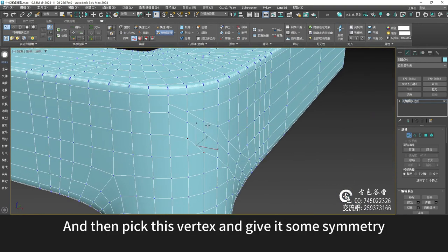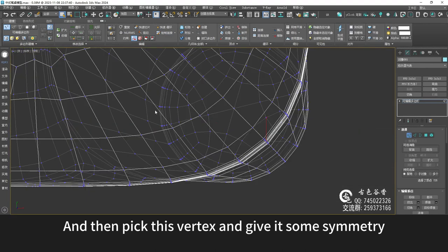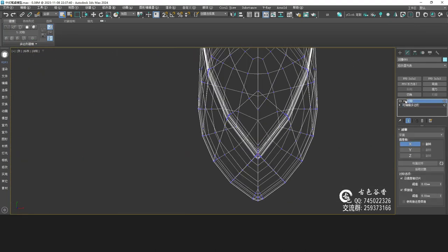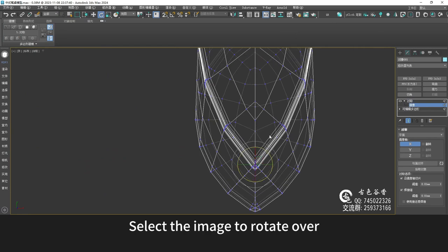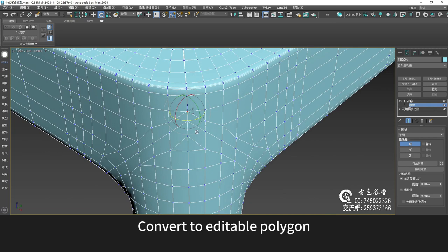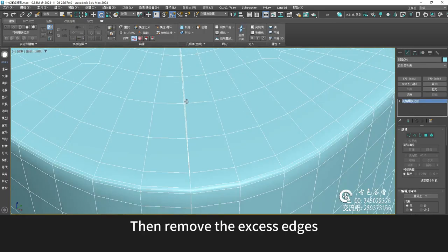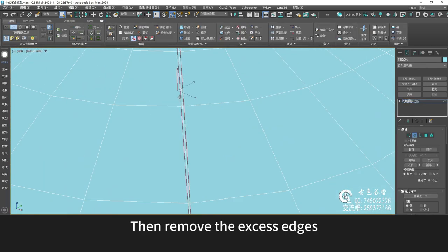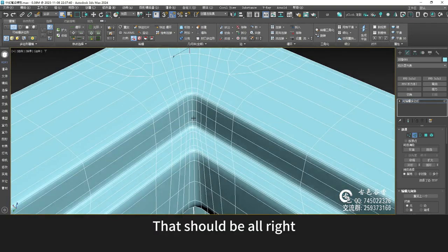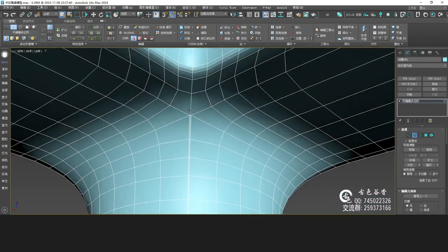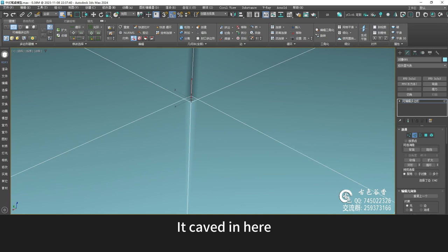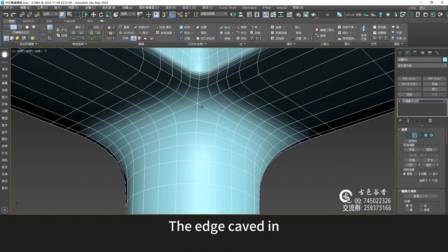Then pick this vertex and give it some symmetry. Select the image to rotate over. Convert to editable polygon, then remove the excess edges. Press Ctrl+Backspace to remove it — that should be alright. There's a problem here — remove this line, it caved in here. The edge caved in.